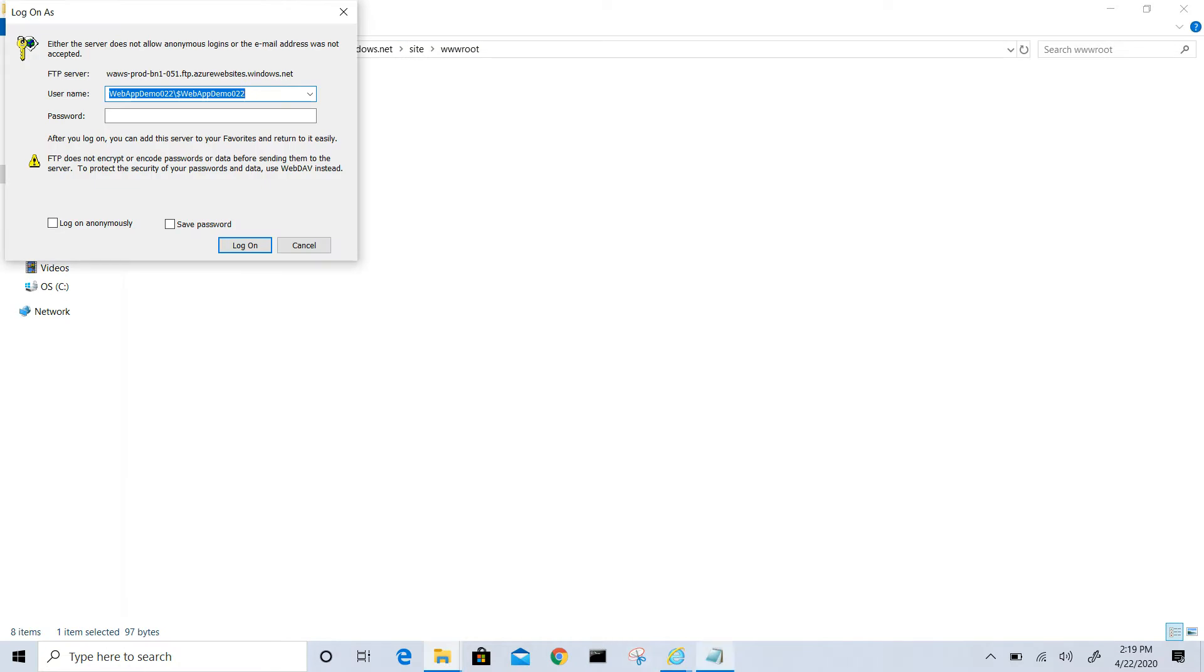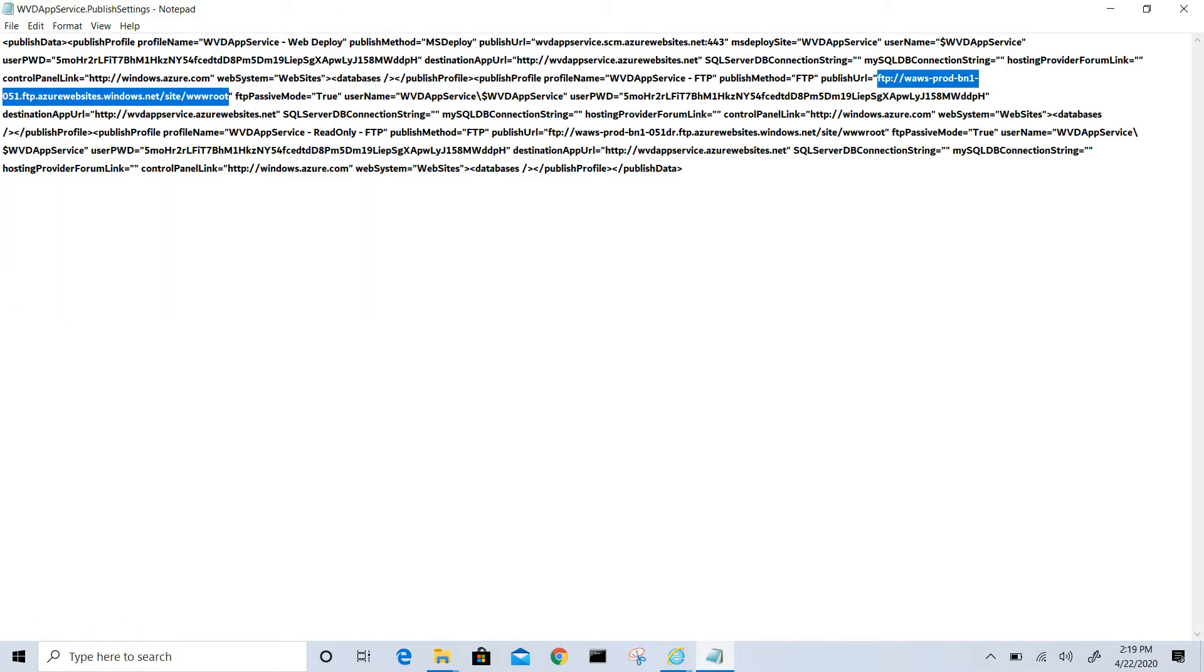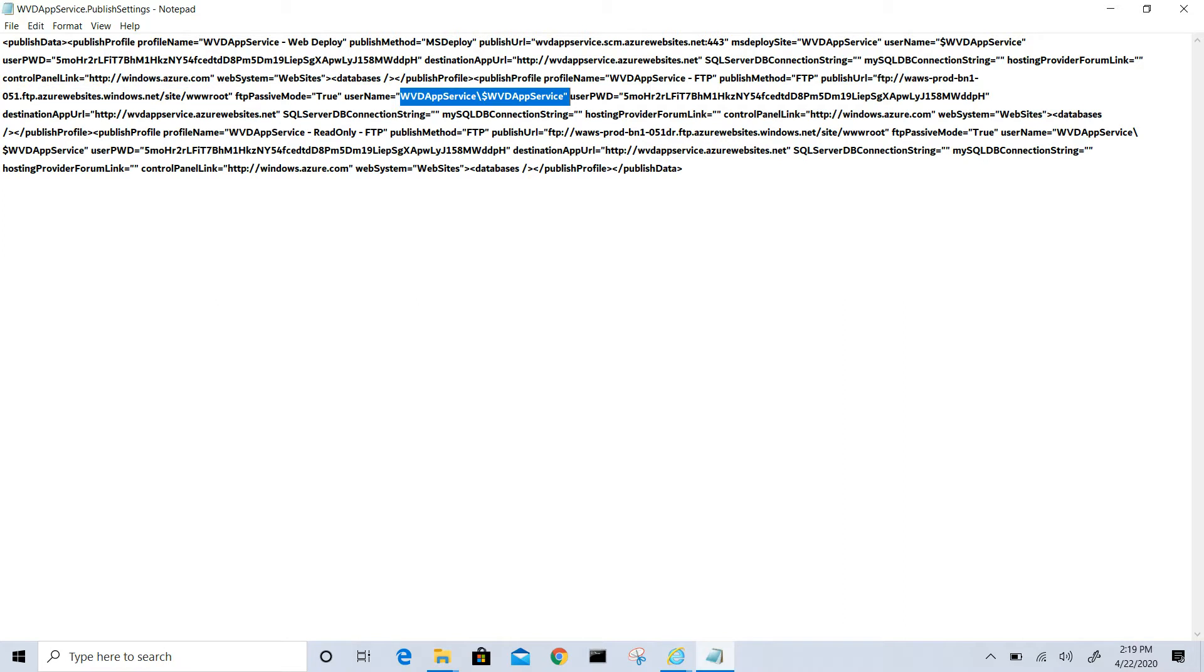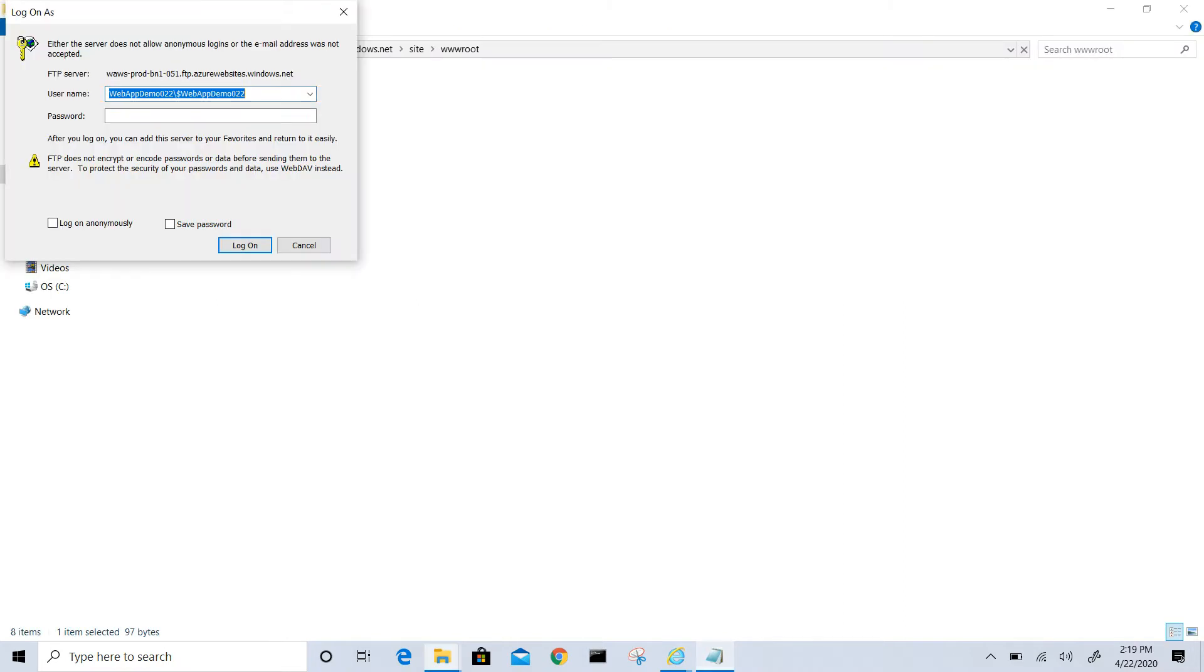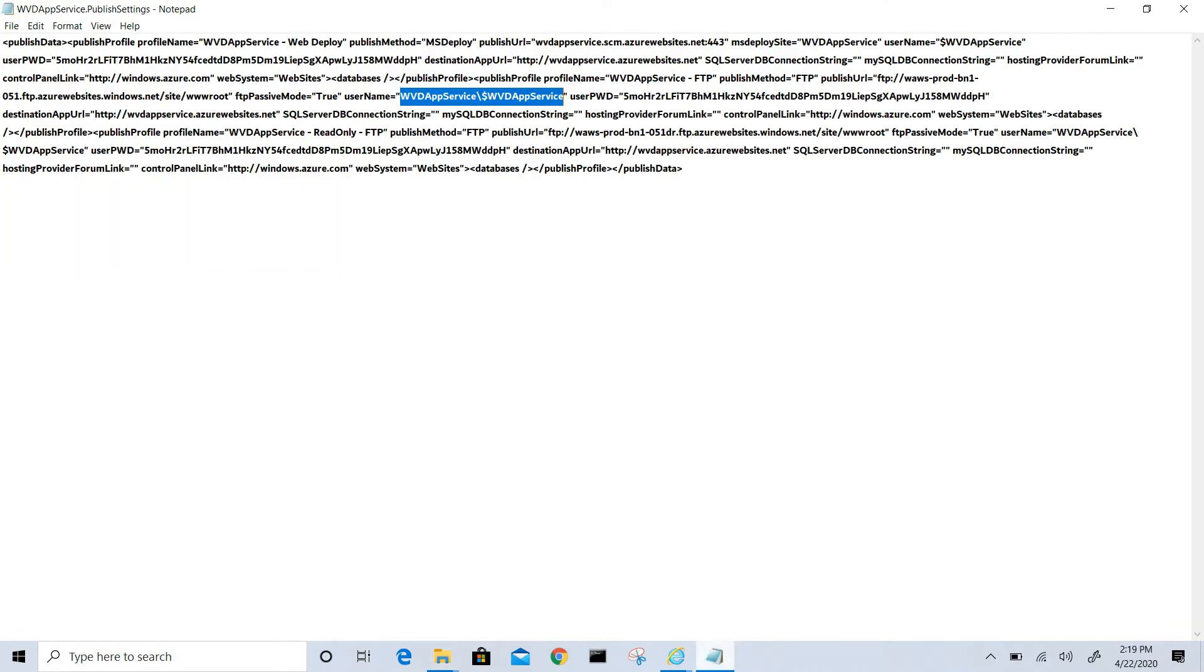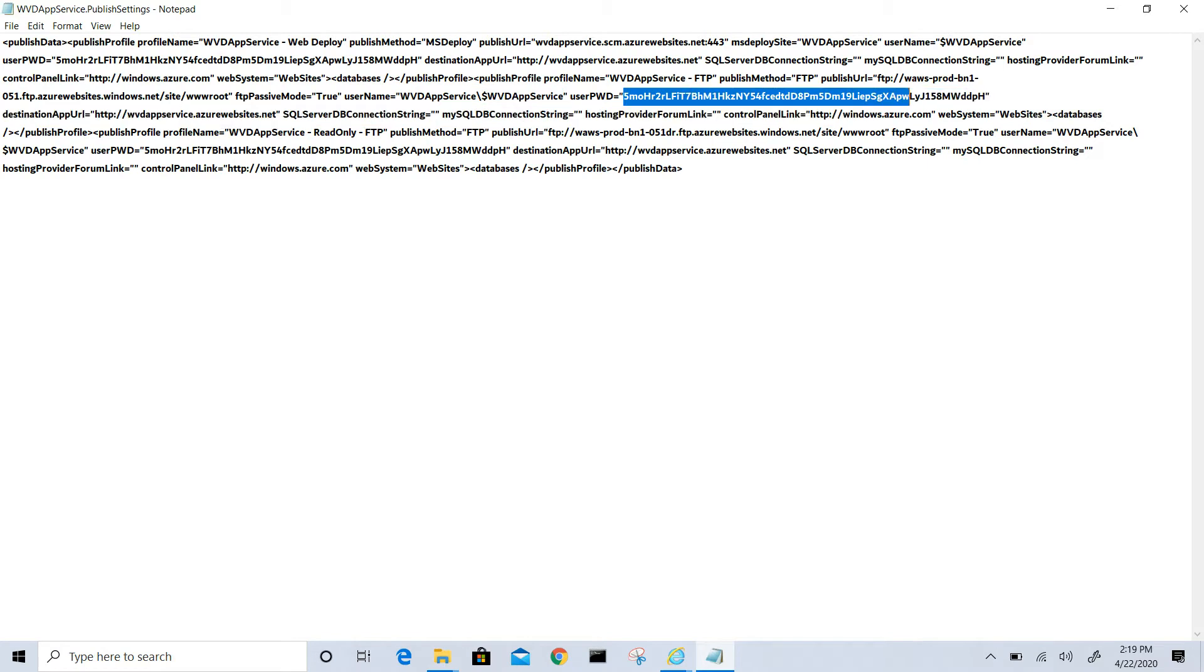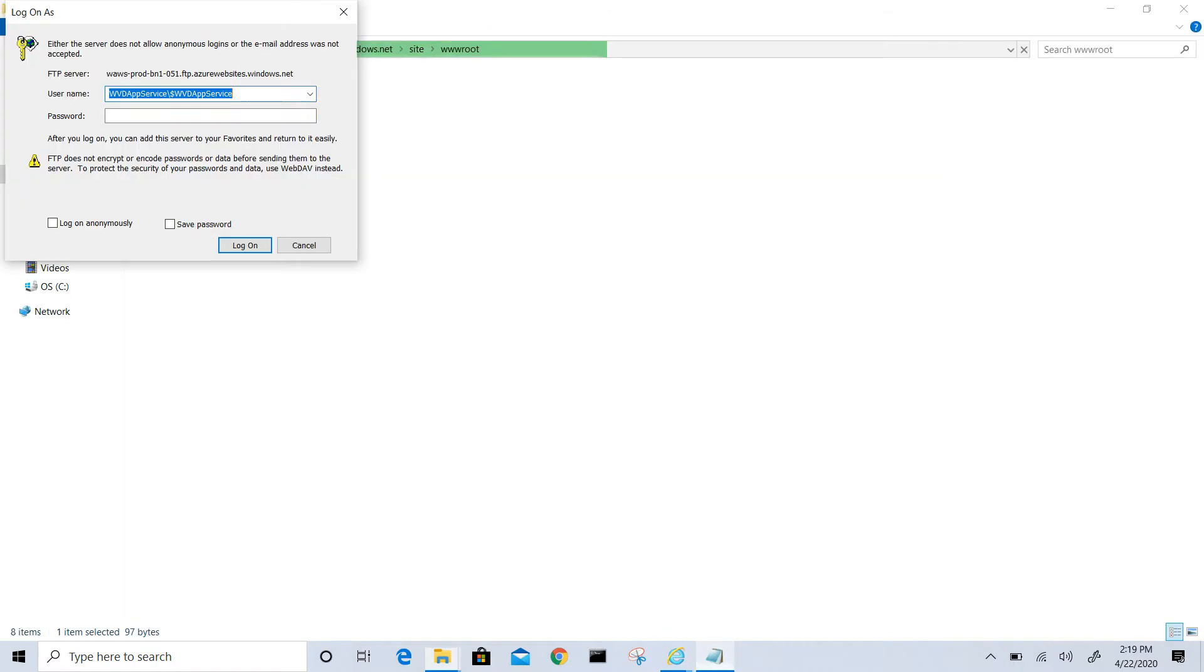Now it will ask for the credentials. In the same file we have username as well as the password. Let's copy the username: WVT app service slash dollar WVT app service. Let's copy the password also from the file and paste it there.